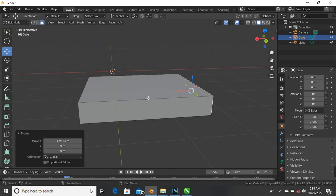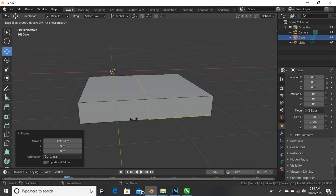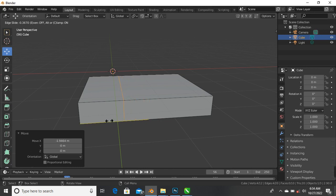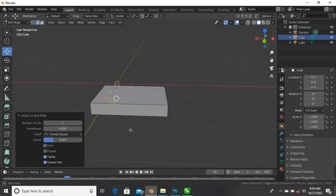Now I want to add what we call loop cuts. To add a loop cut to this mesh, press Ctrl+R. Once you click Ctrl+R on your keyboard, you will see a loop around this mesh. Left click on it and you'll see two arrows facing directly opposite each other. You can move this loop to any point or to the center. Let's move it to this point and left click to activate that loop.